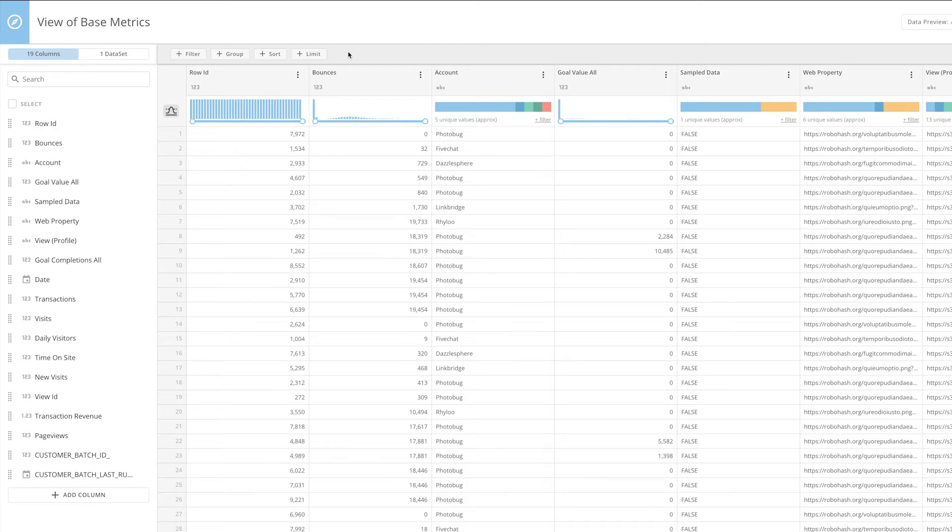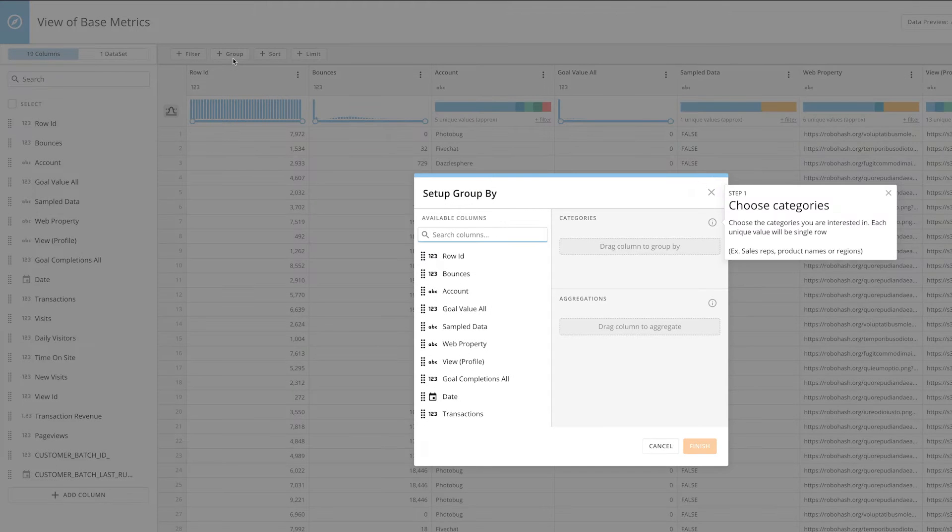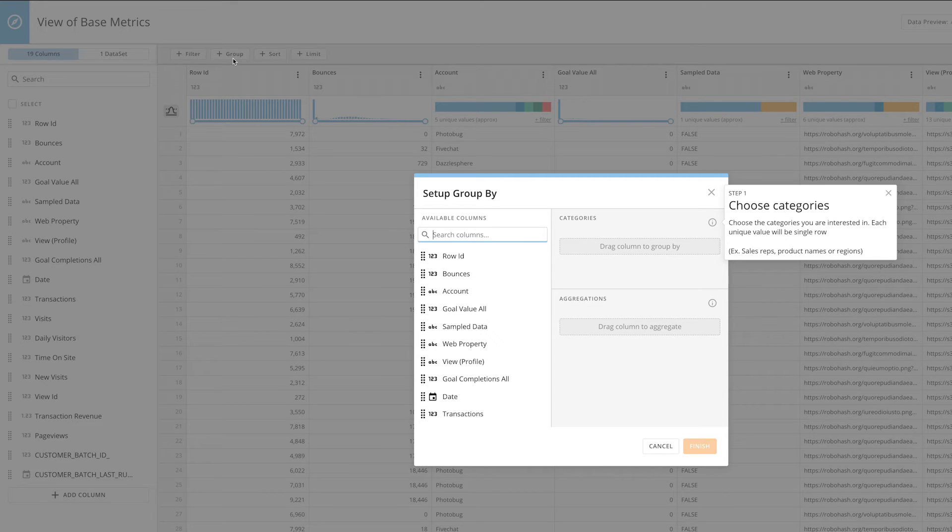Clicking the Group By button opens the Group By modal. Grouping data helps you summarize your data by aggregating and grouping by the columns you're interested in.